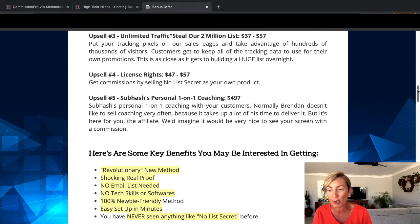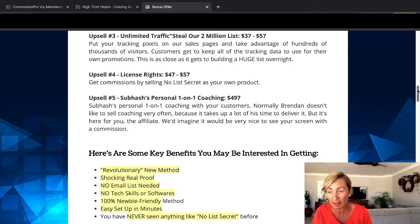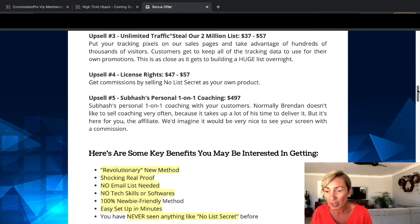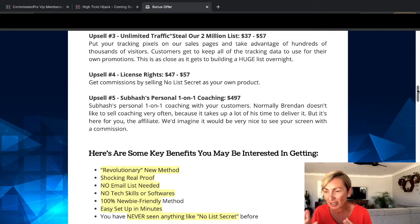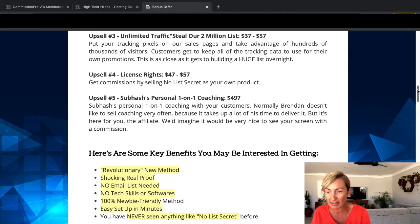Upsell five is Subhash's personal one-on-one coaching, which is $497. You'll get access to one-on-one coaching — Subhash doesn't like to sell coaching very often because it takes up a lot of his time to deliver it, but it's here for you as an affiliate. It would be very nice to see a commission from that one.